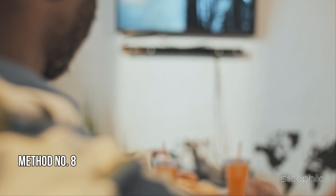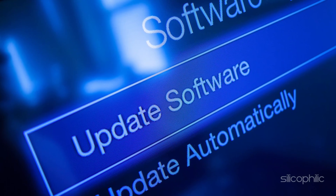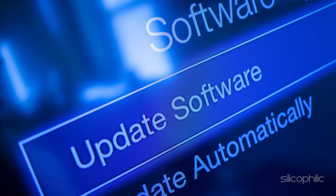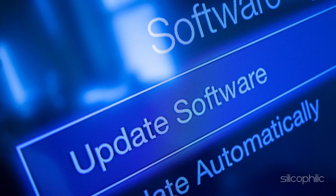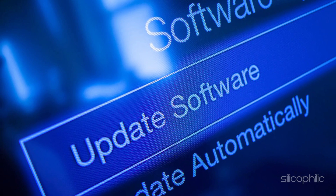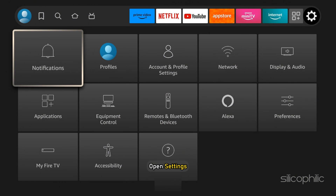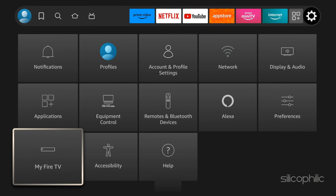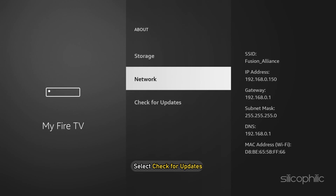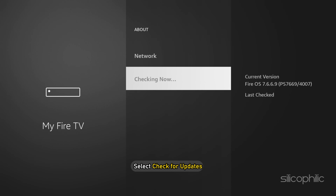Method 8: Update the Software. If the issue is happening due to some bugs, updating the software can fix it. Check for recent updates, as they can provide bug fixes that resolve the issue. To update the software, open Settings, select My Fire TV, then select About, and select Check for Updates.